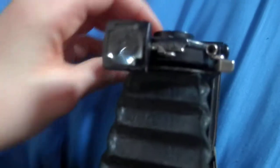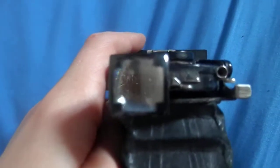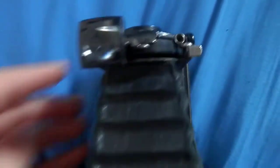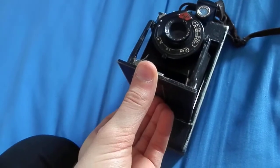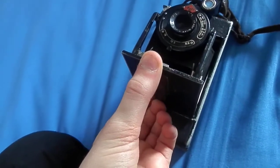You can focus it but I don't know how to. There's the viewfinder. It takes 120 film and there's a little kickstand down here.